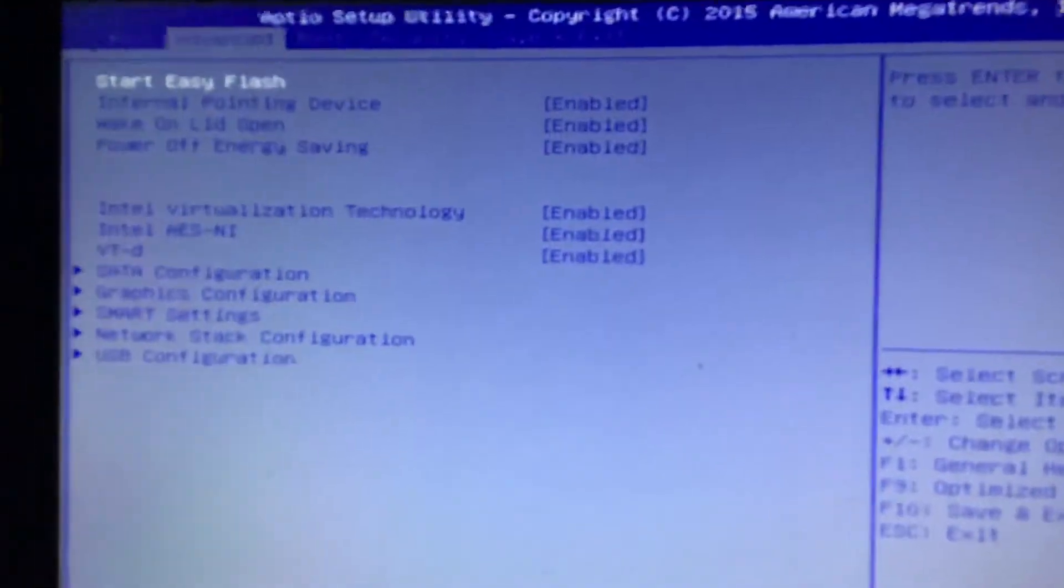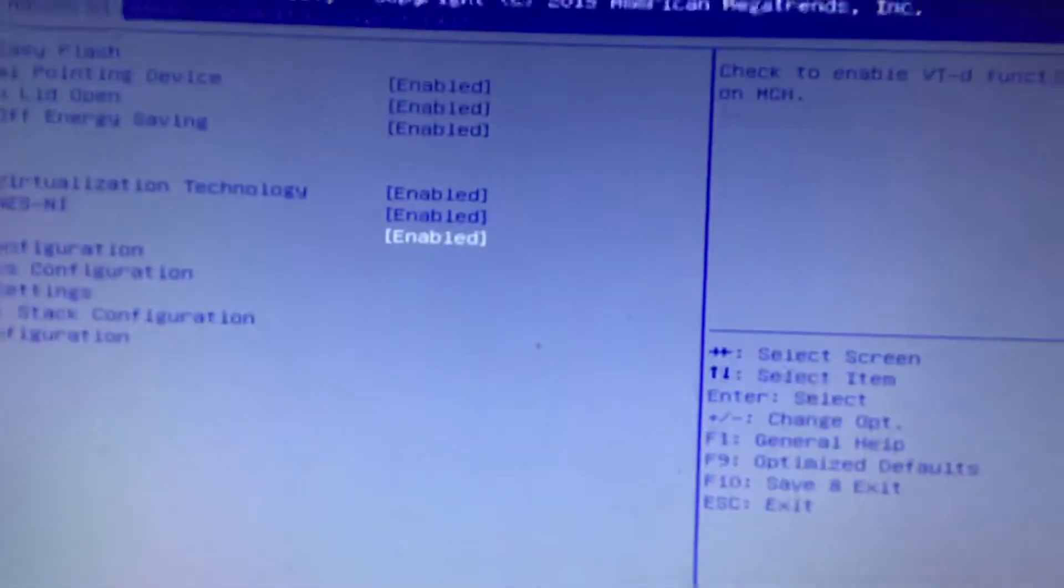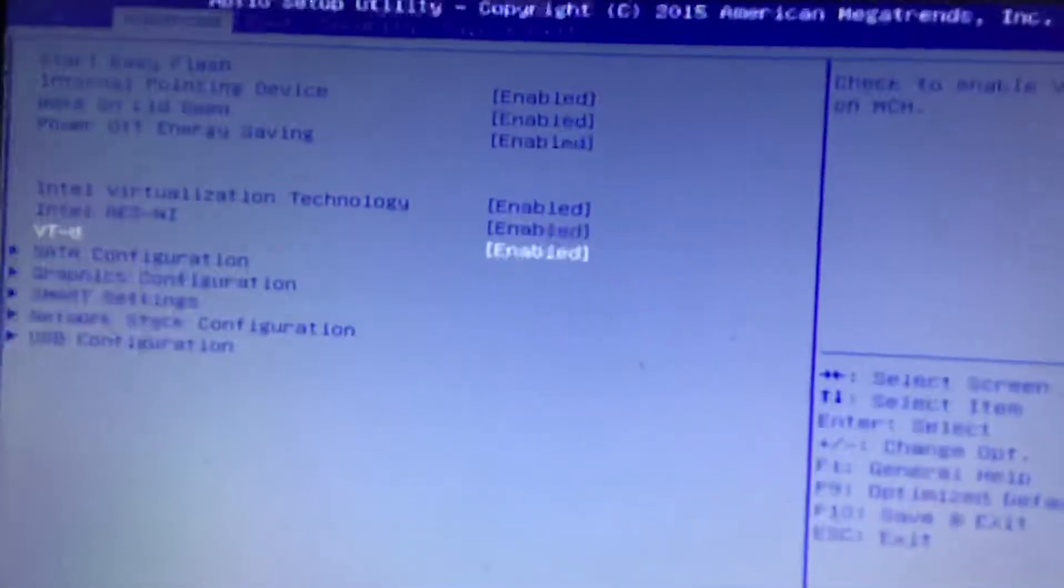What it does is it just limits what you can run to force you to do certain things. It limits your functionality, especially if you want to use certain tools for your boot loader.